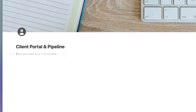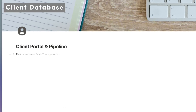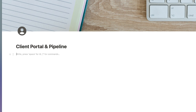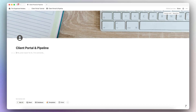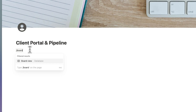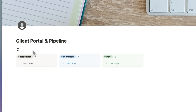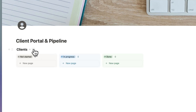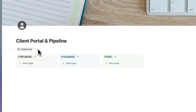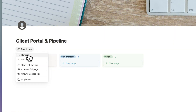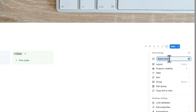The next thing I'm going to do is start creating the databases. In this client portal and pipeline tutorial, I'm only going to create one database where you can contain all of your client notes, pipeline, and also the portal that you can share with clients. I'll type slash and then choose a board view database, title it 'Clients,' click to hide the database title, and rename the view to 'Pipeline.'